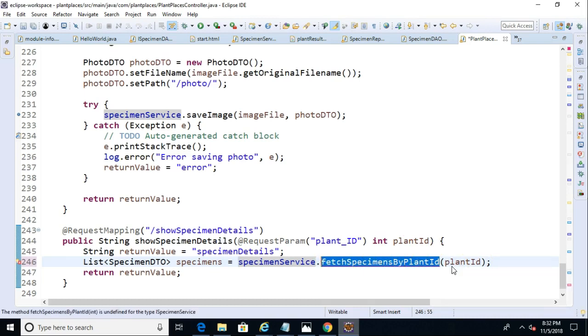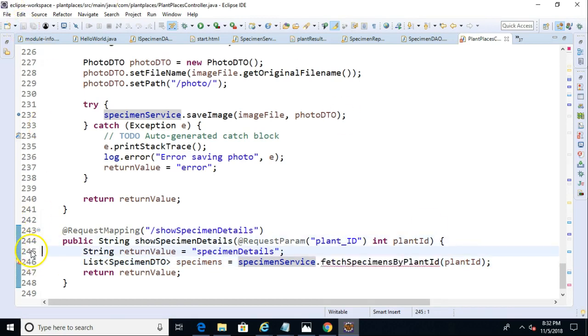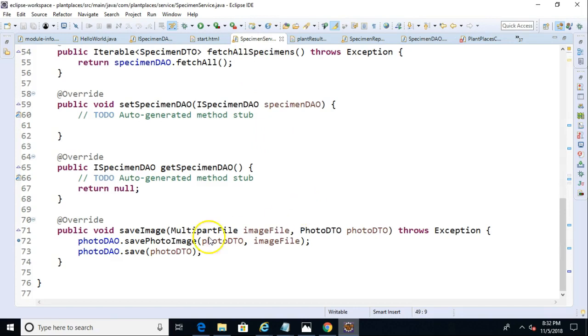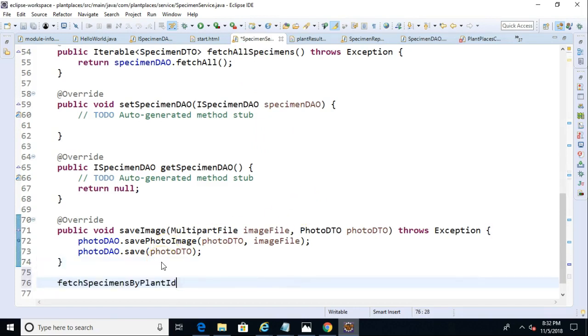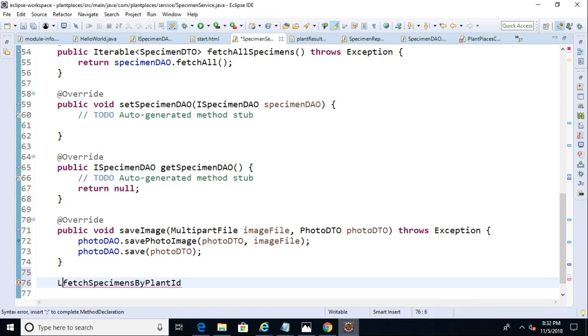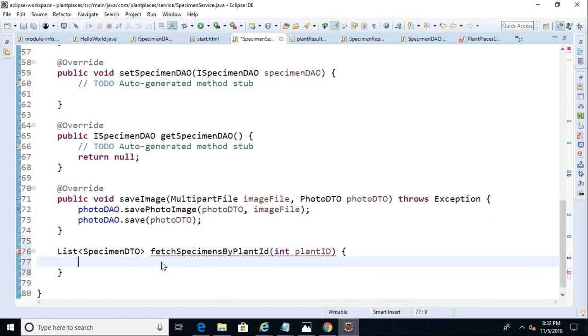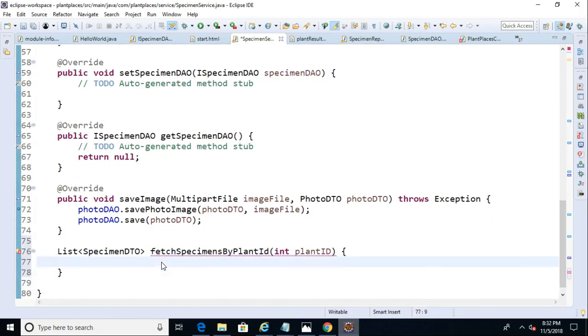Now, so far, we're just doing the legwork to get down to our query. We have not yet touched Spring JPA, but we will shortly. I'll snap a breakpoint on here so we can watch it in the debugger. Now, let's go to this specimen service. Let's go ahead and add this method. So, fetch specimens by plant ID, list specimen DTO. Fetch specimens by plant ID, and we know that will take an int plant ID. Open curly, close curly. And, from here, we're going to call down to our specimen repository.